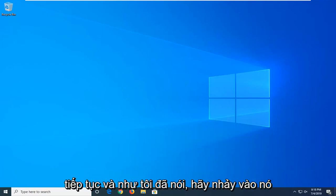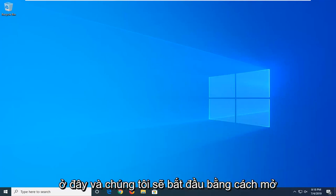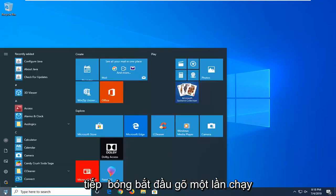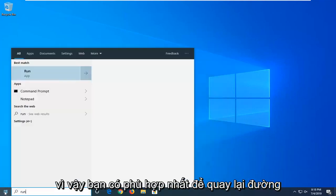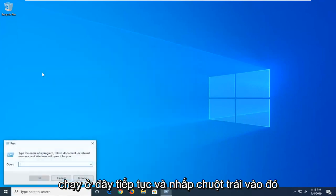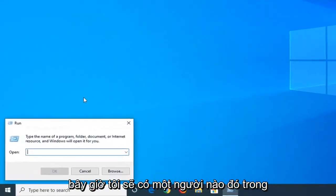We're going to start by opening up the start menu. Left click on the start button one time. Type in run, R-U-N. Best match should come back as Run. Go ahead and left click on that.